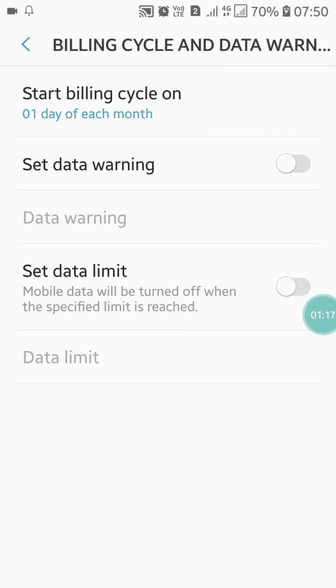Now you will see that the notification has gone. Like this, you can turn off the data warning alert in your Android mobile. If you like this video, please like it and also subscribe to my channel for more videos like this. Thanks for watching.